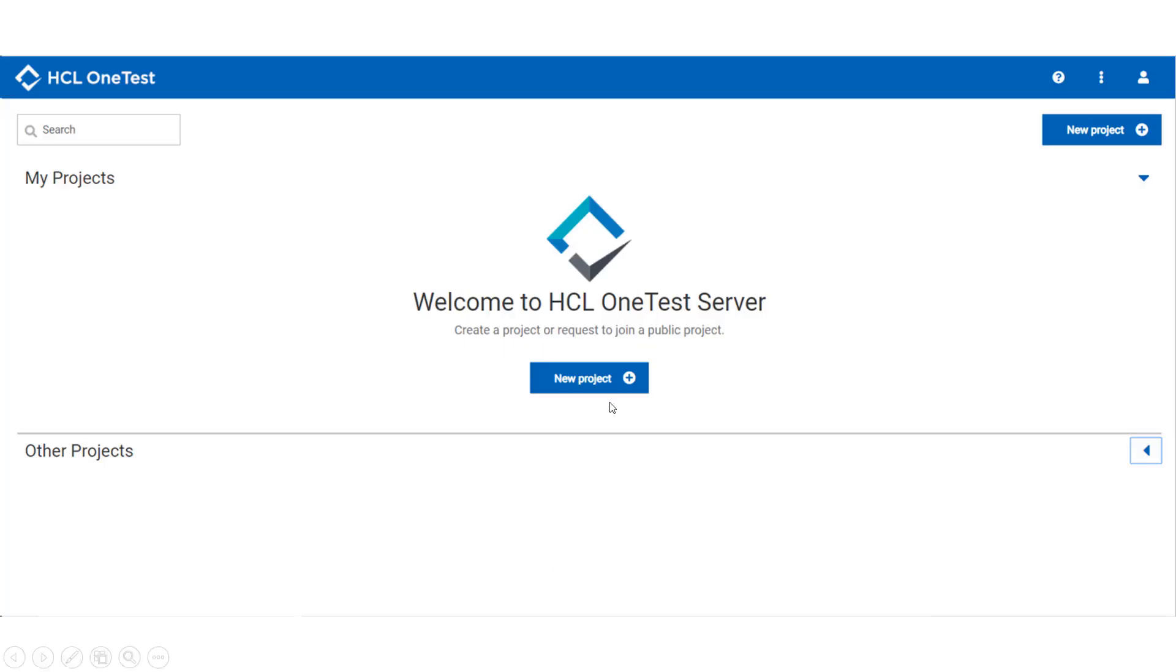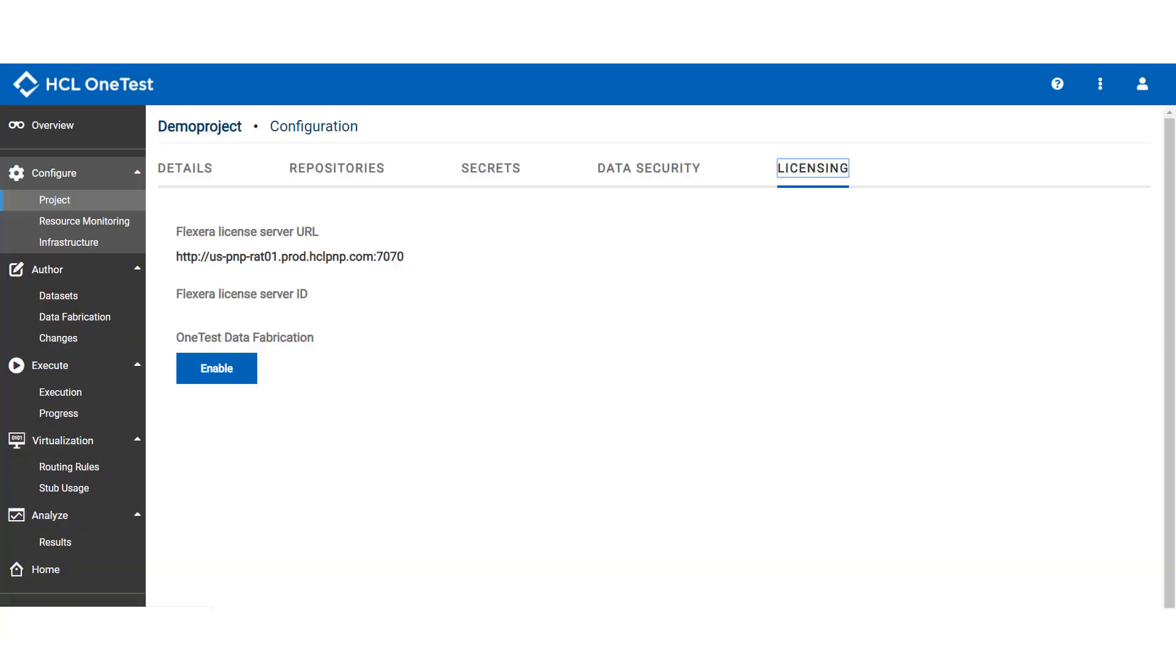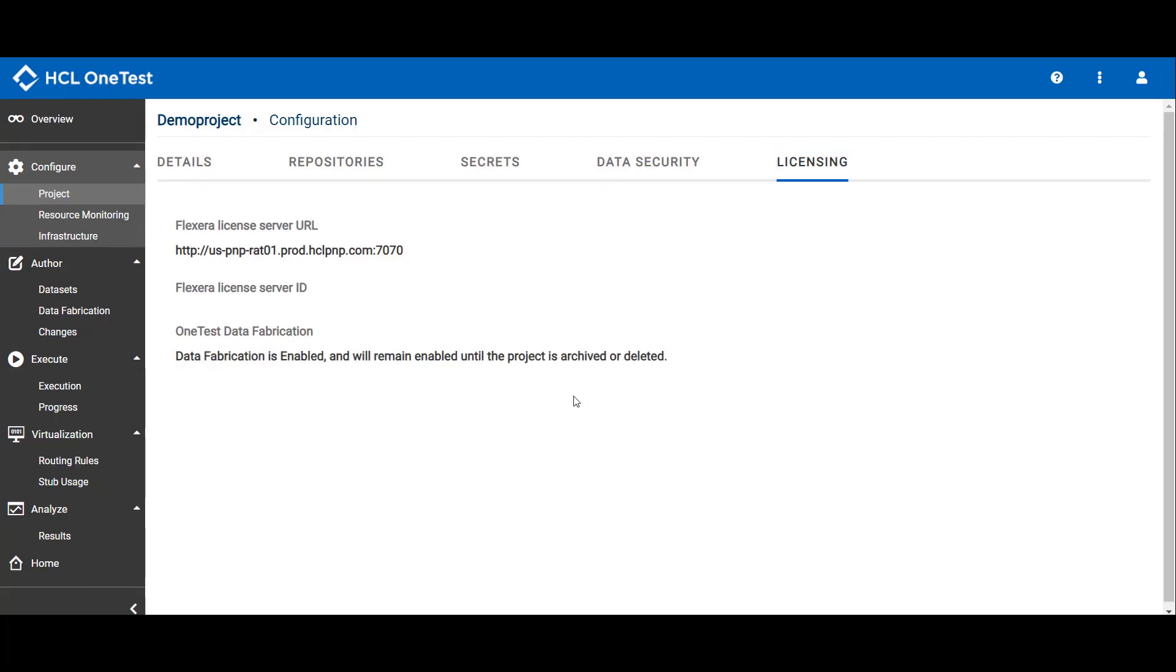You need to create a new project. Once you create your project, you have to click Licensing so you can enable OneTest Data Fabrication. Click Enable. It shows that Data Fabrication is enabled for you.